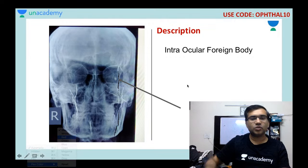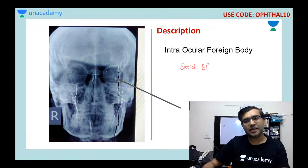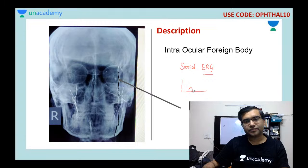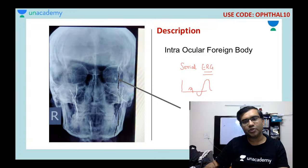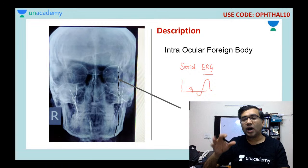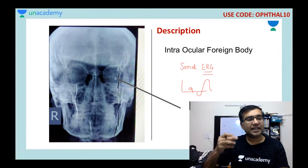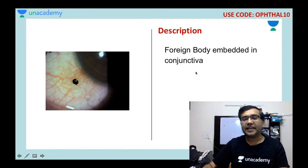To monitor serial retinal toxicity from a retained intraocular foreign body, serial electroretinogram (ERG) is used. On the ERG, if there is an increase in the latency and a decrease in the amplitude of the A-wave and B-wave, this indicates ongoing retinal toxicity, and the foreign body should then be planned for removal.